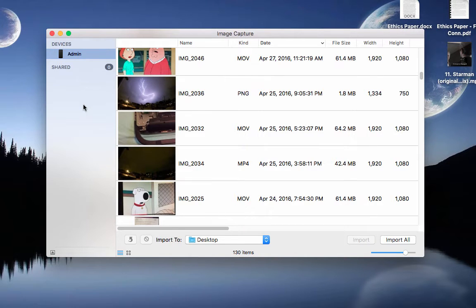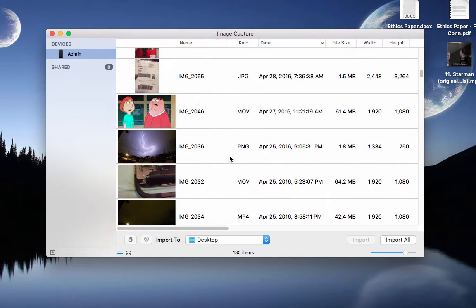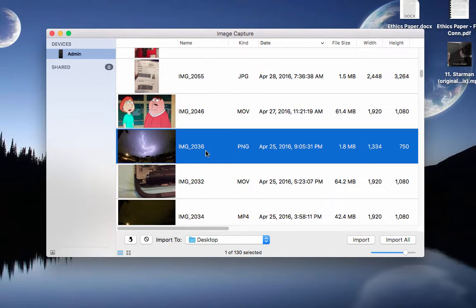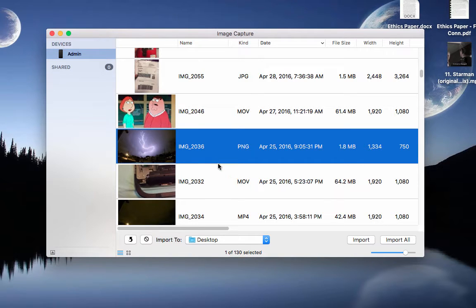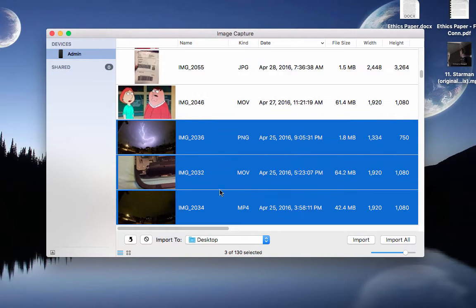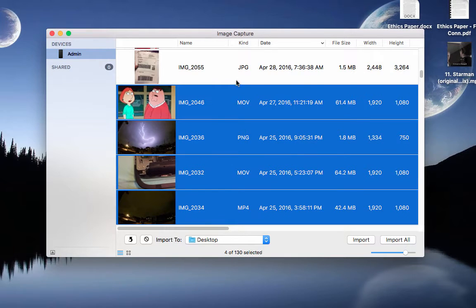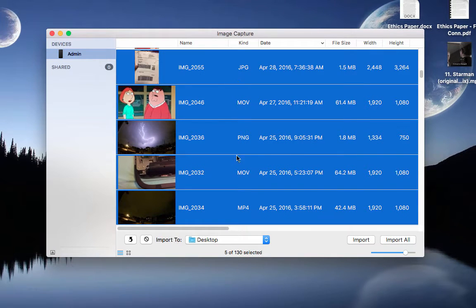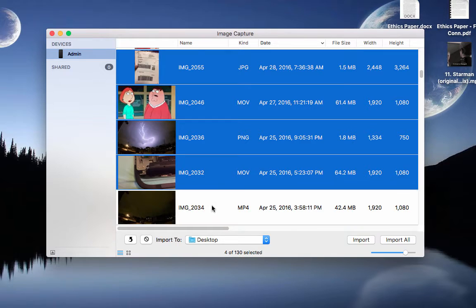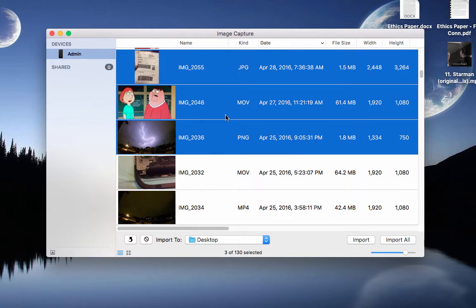And this is where technically you get to import them from. So let's say I just want to import this picture of a lightning strike. You could select multiple pictures by holding Command and clicking on each one that you want or desire to transfer to your MacBook.